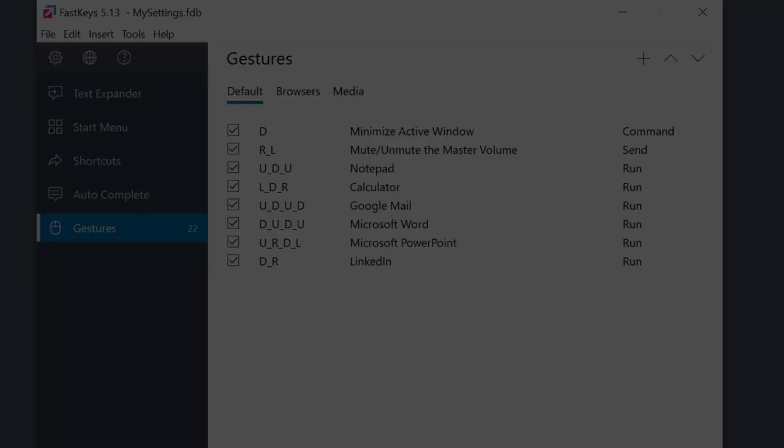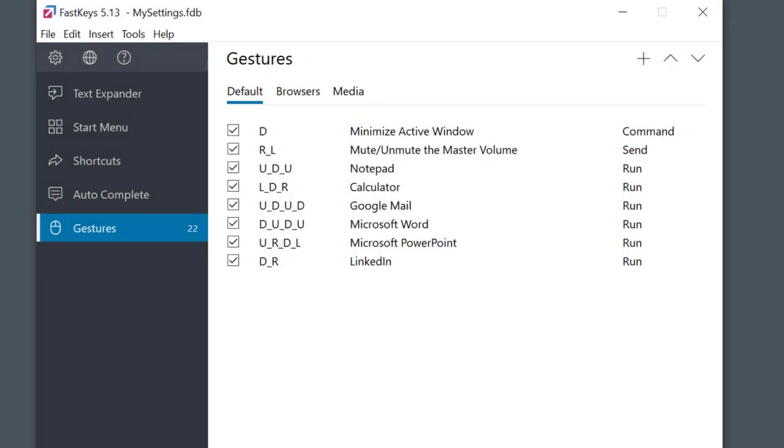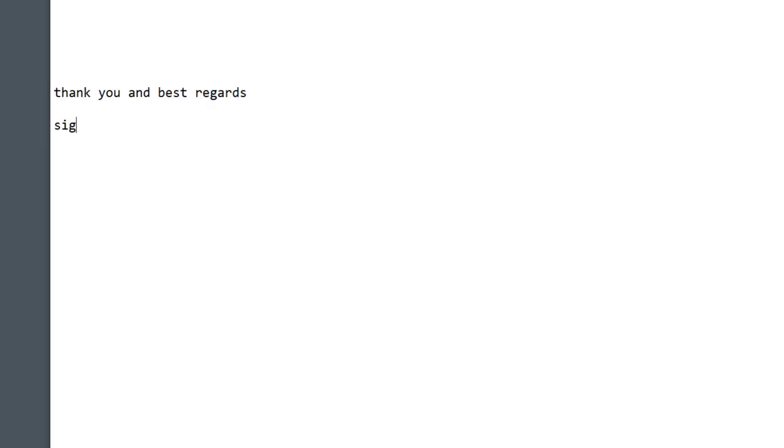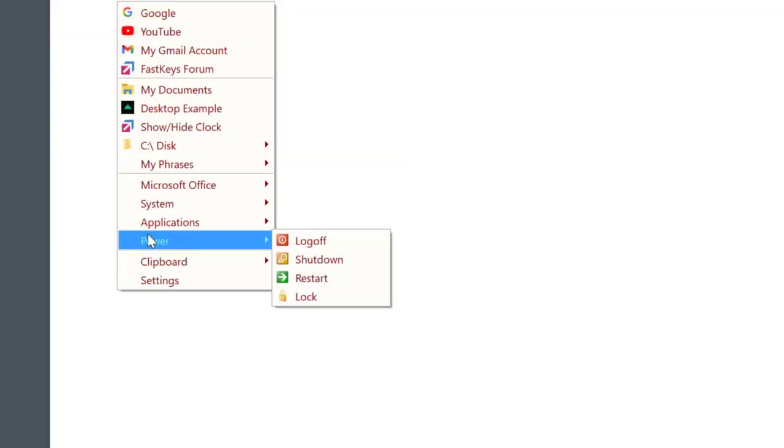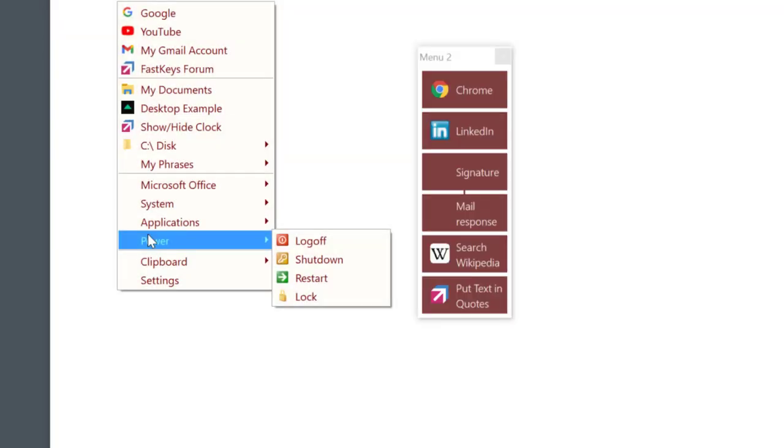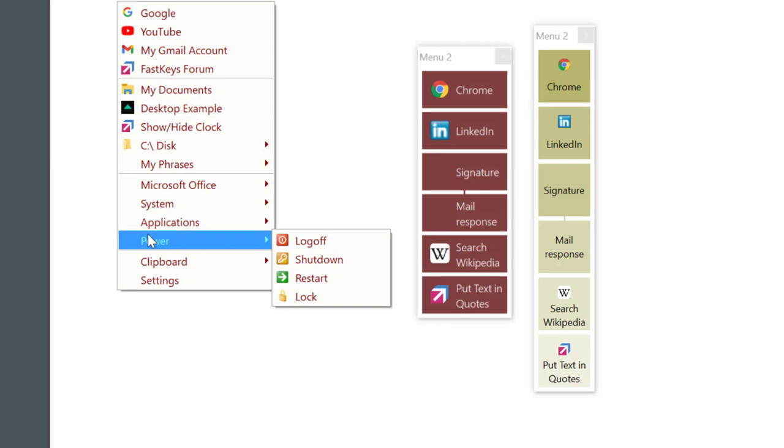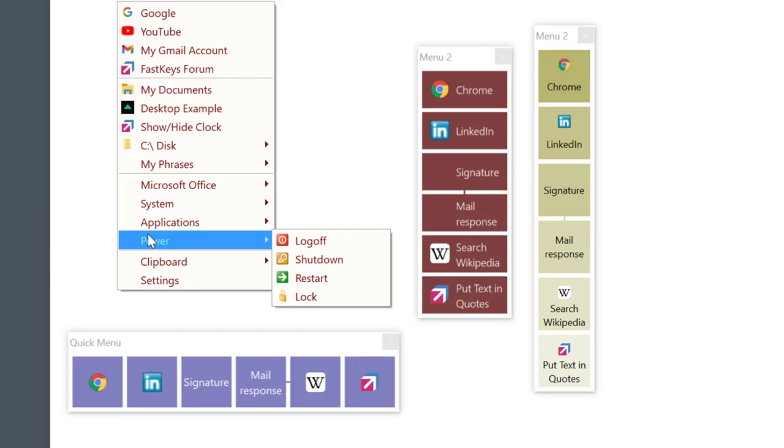Fast Keys is all about increasing your productivity and giving you extra time to do something more exciting. Gestures are just one alternative for automating things in Fast Keys. You might check others like text expander, start menus - all of this is built into Fast Keys.